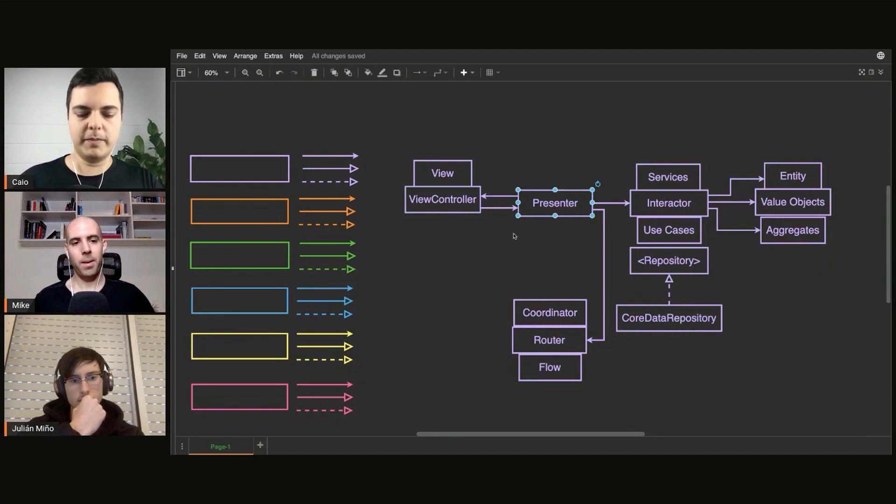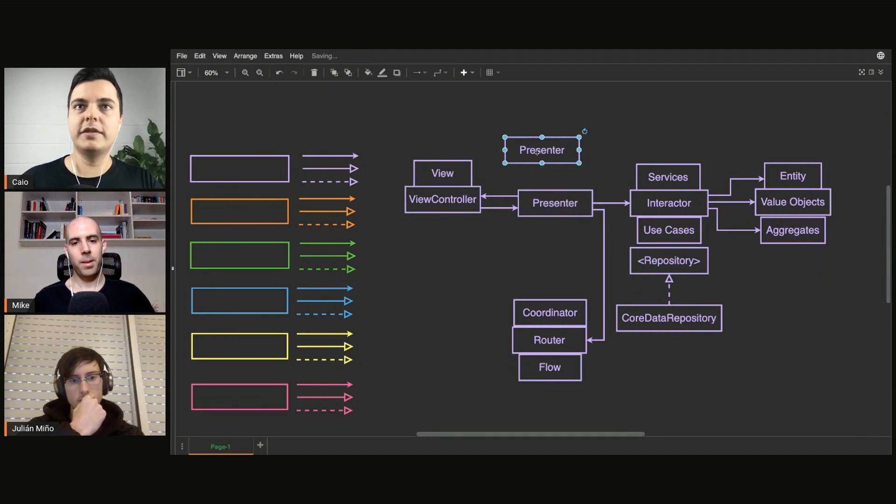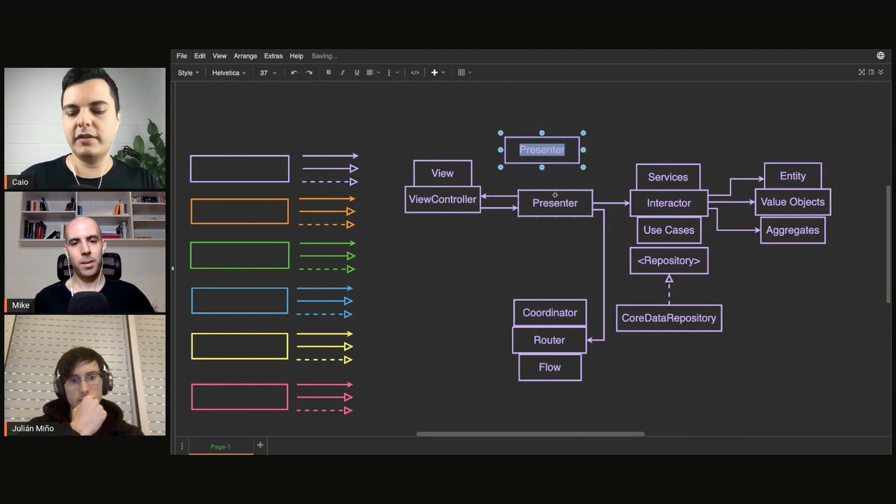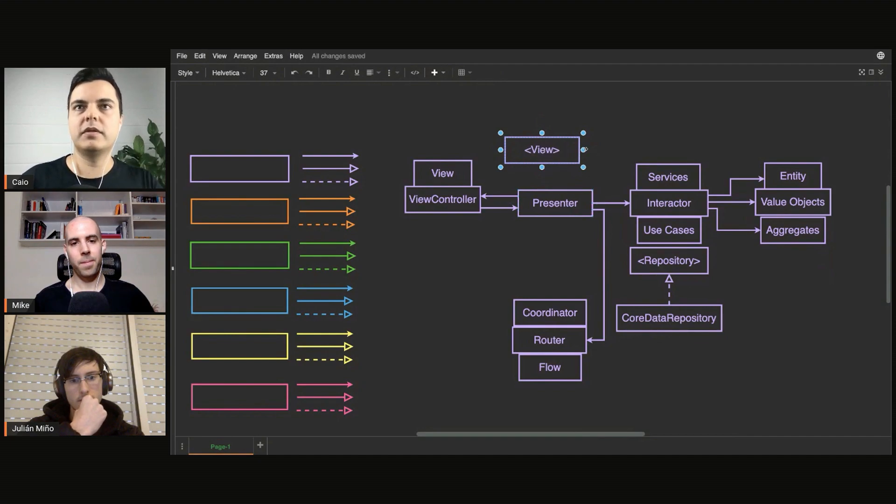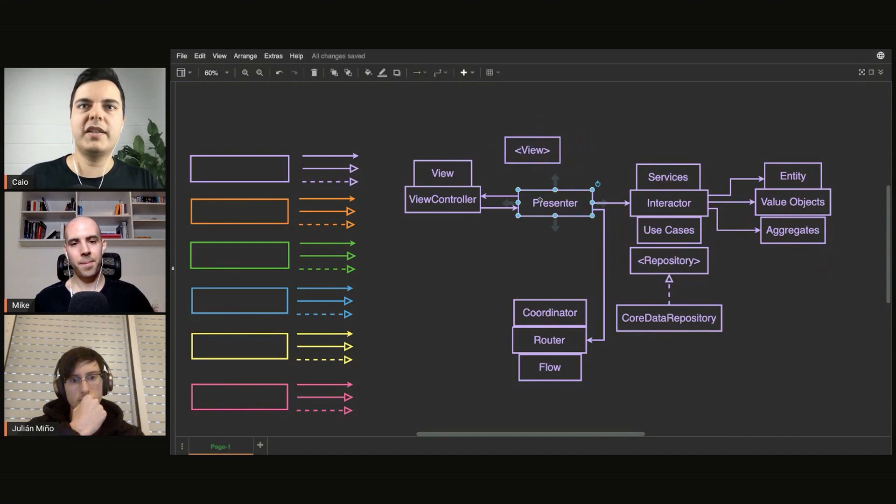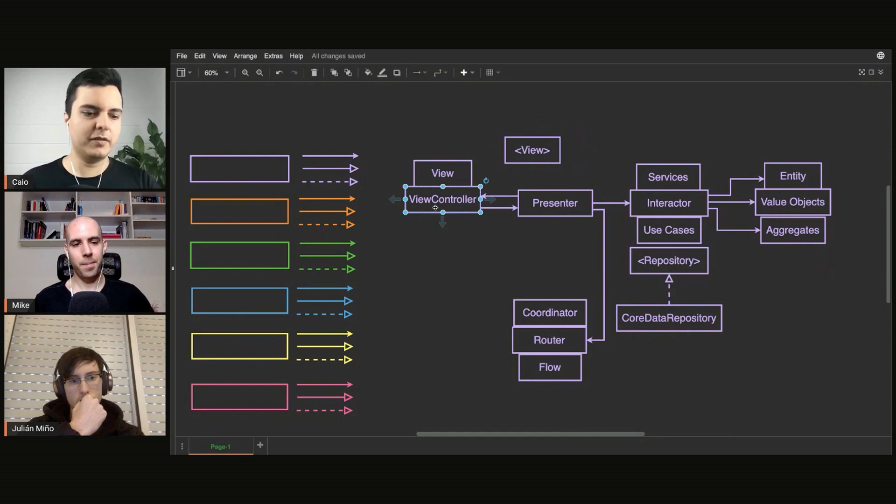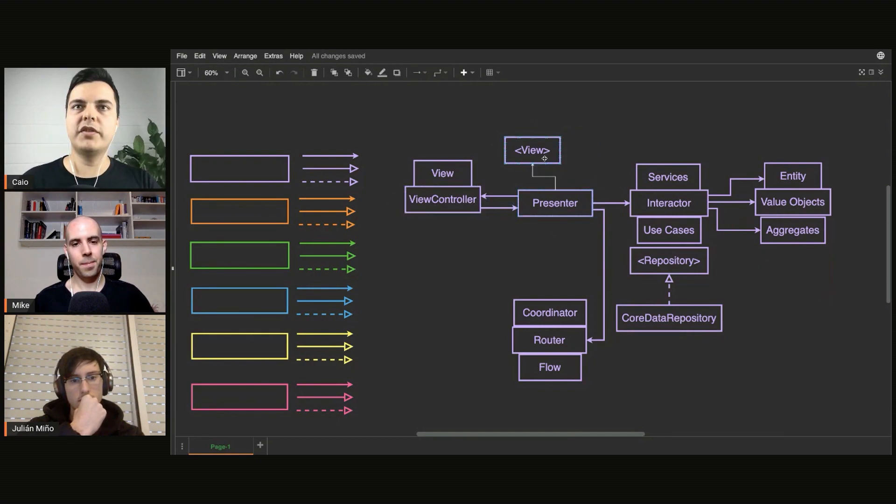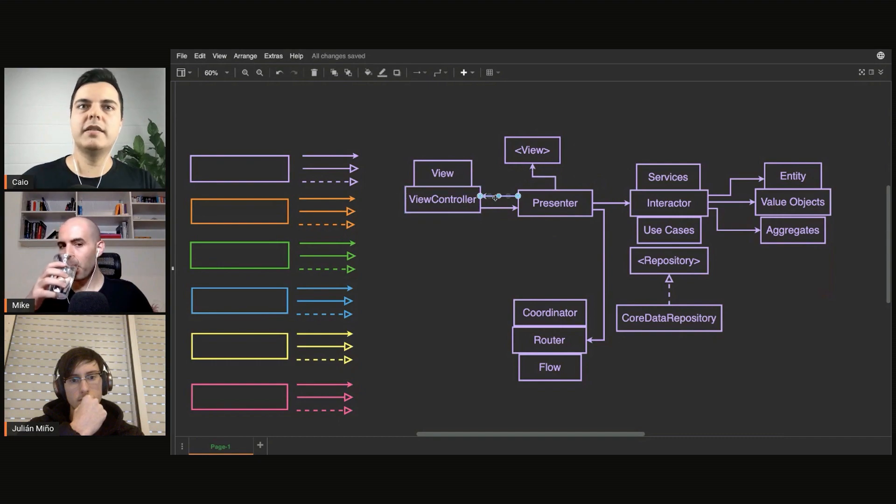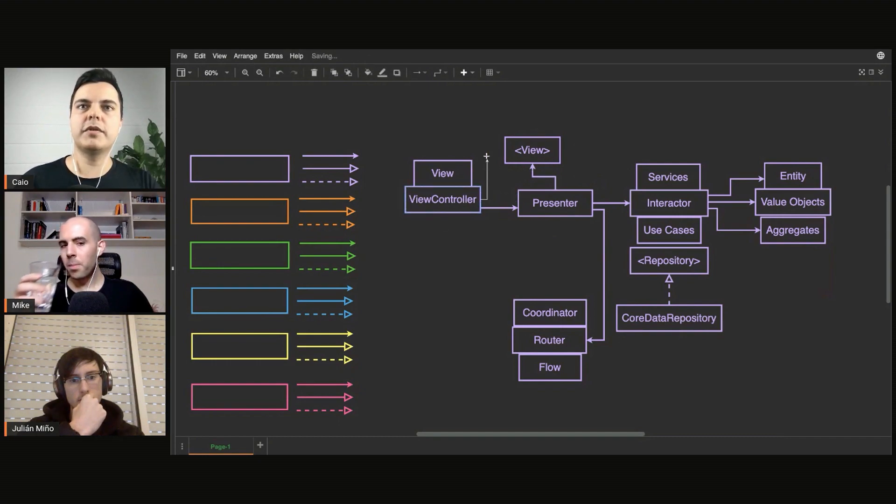Usually you will see implementations of Viper where the view is defined as a protocol. You decouple the presenter from a concrete implementation like UIKit, so you would see a presenter actually talking through a protocol and the view controller implementing the protocol.